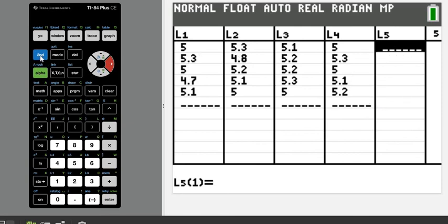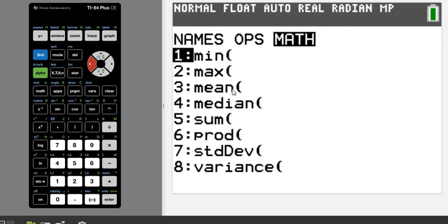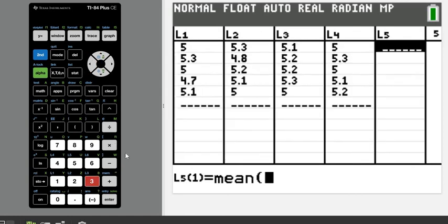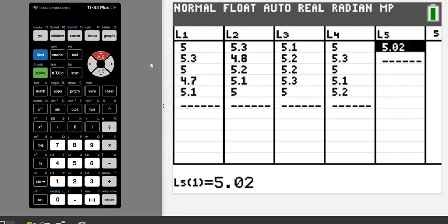To do this, hit 2ND > STAT (which says LIST), arrow over to MATH, and choose option 3, the mean. Then do 2ND > L1 and hit ENTER — it will automatically plug the value in. Note that on the TI-84, the calculator doesn't store the formula like the TI-Nspire does. If you change any data, you have to come back and retype the value — it won't automatically update.